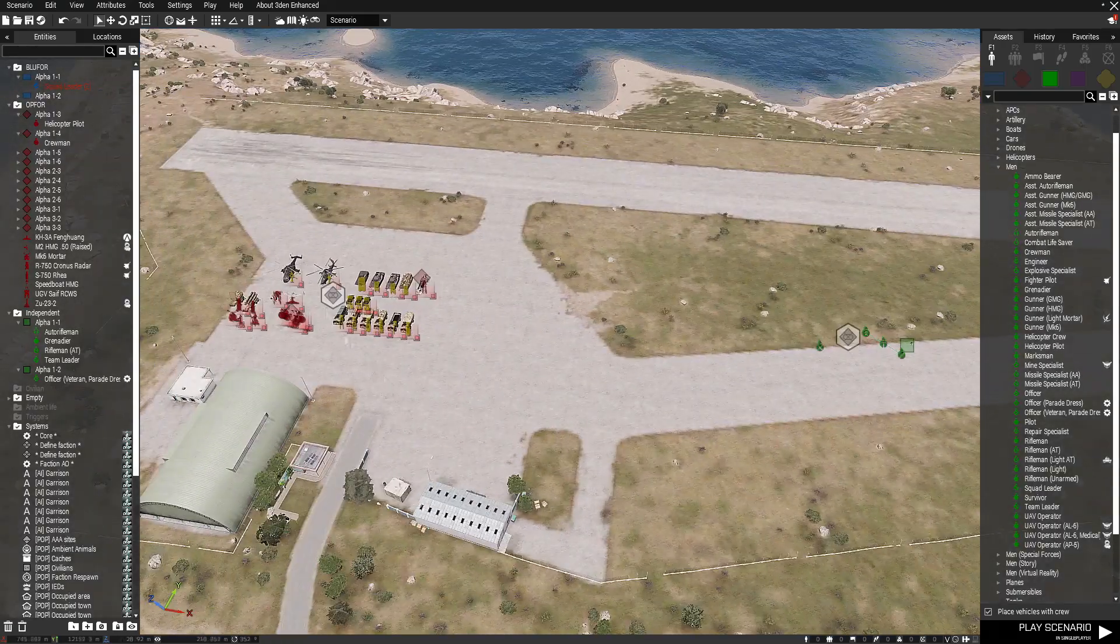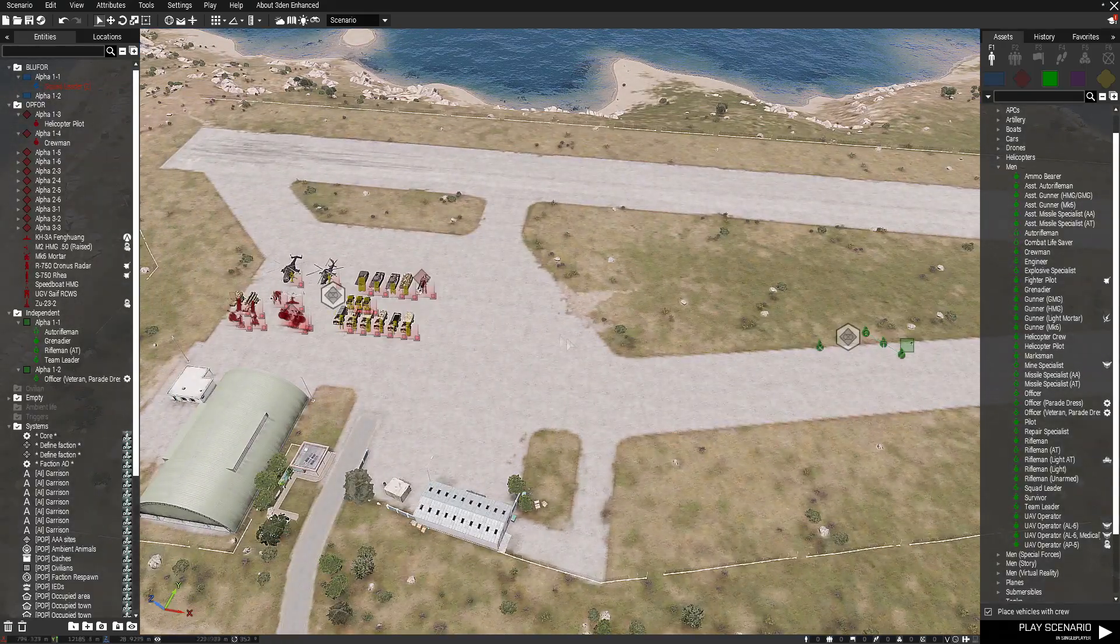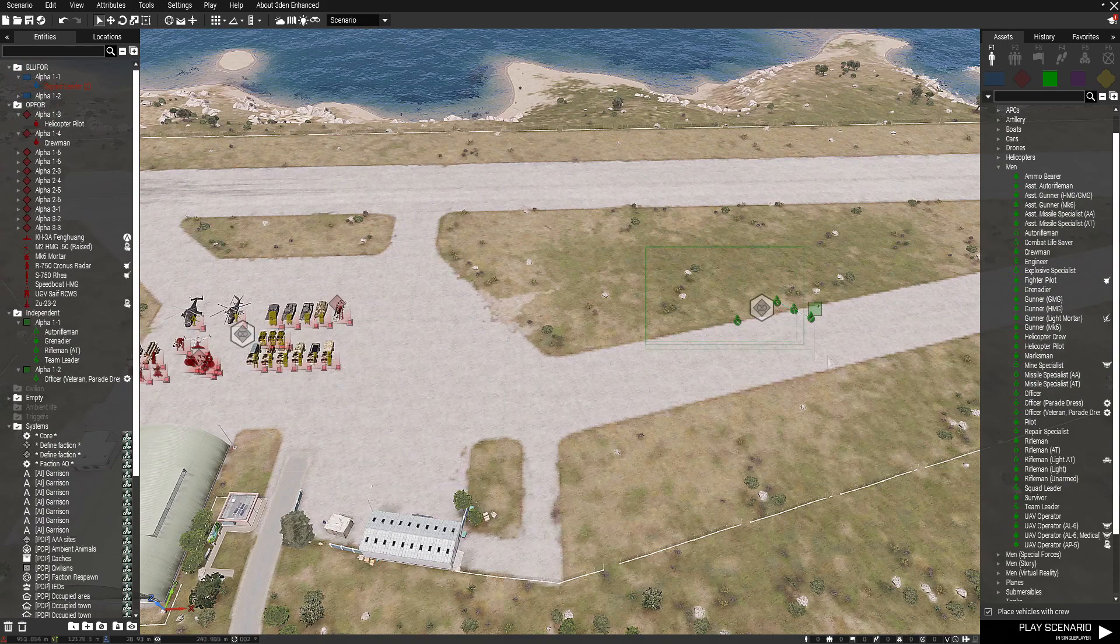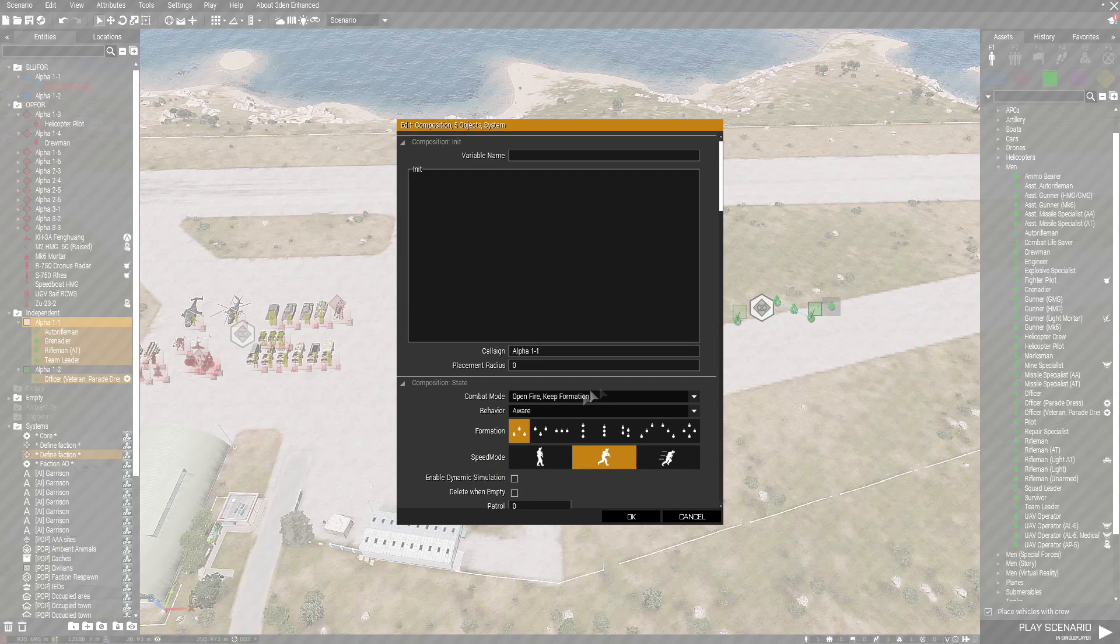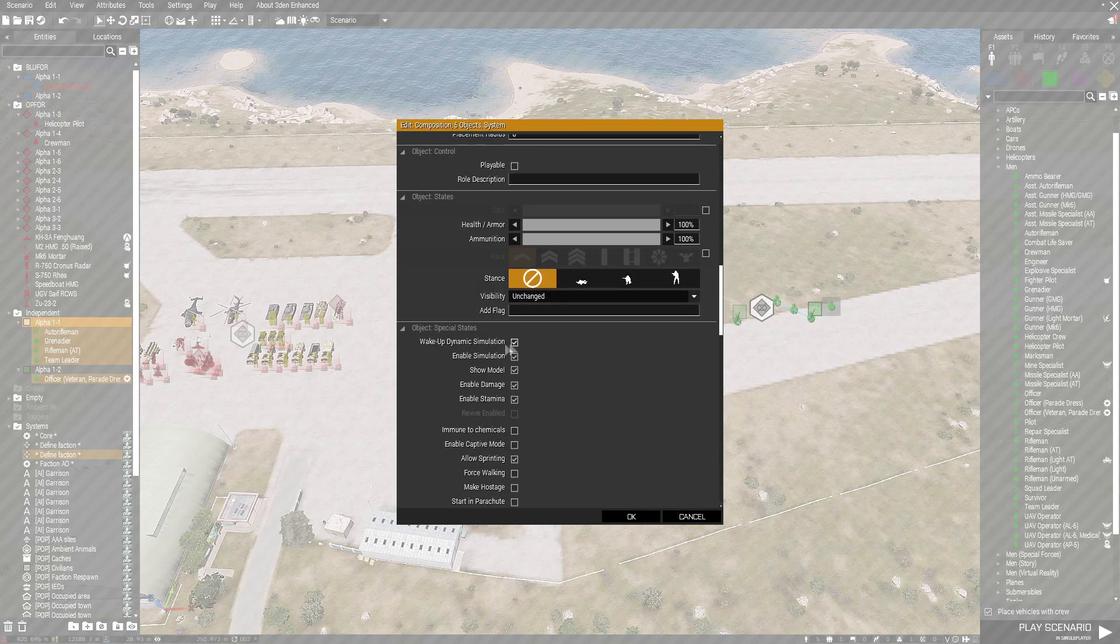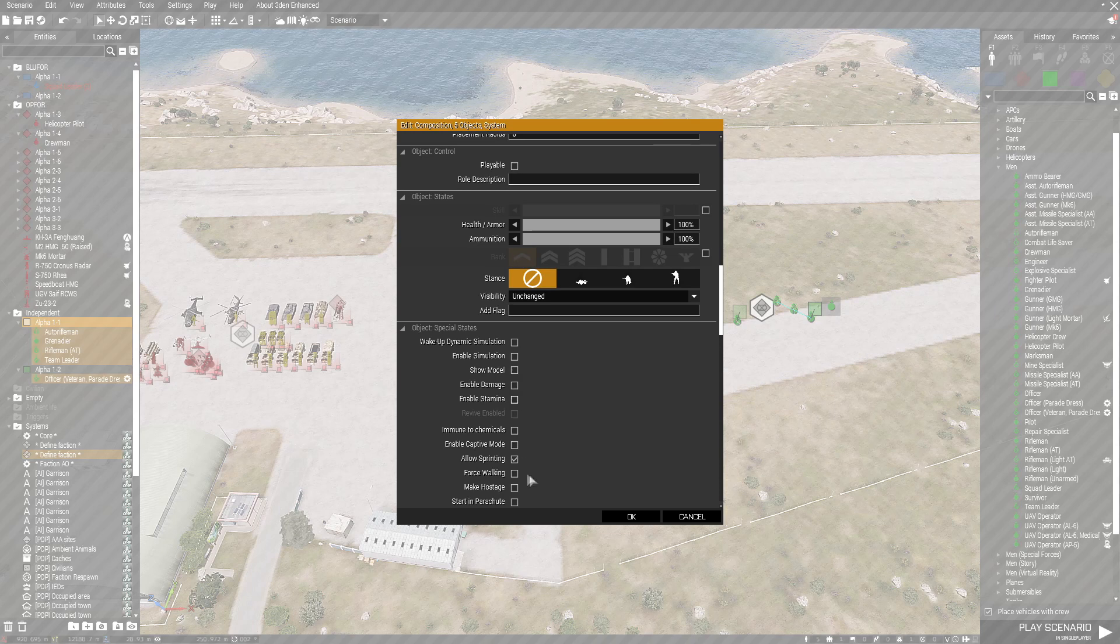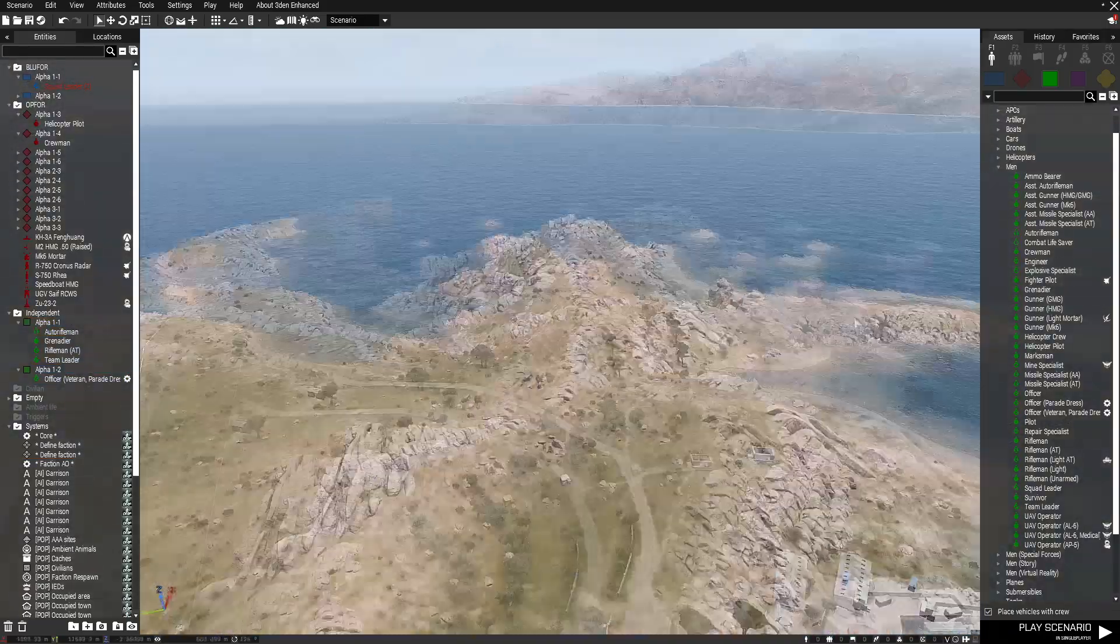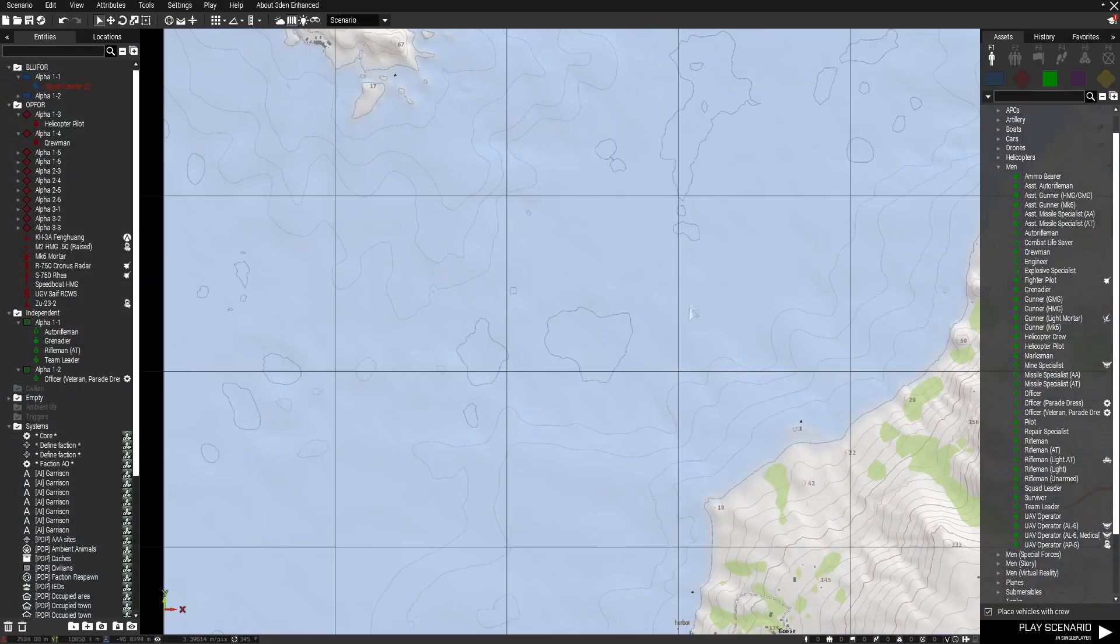Basically the map population with the defined faction despawns these units immediately. If you have like multiple factions, like any factions and stuff, you could always go to a special state and just deactivate everything. And basically the mod will take it over.